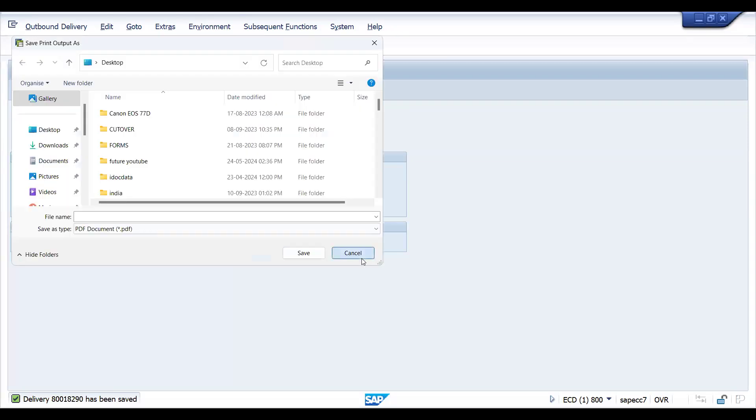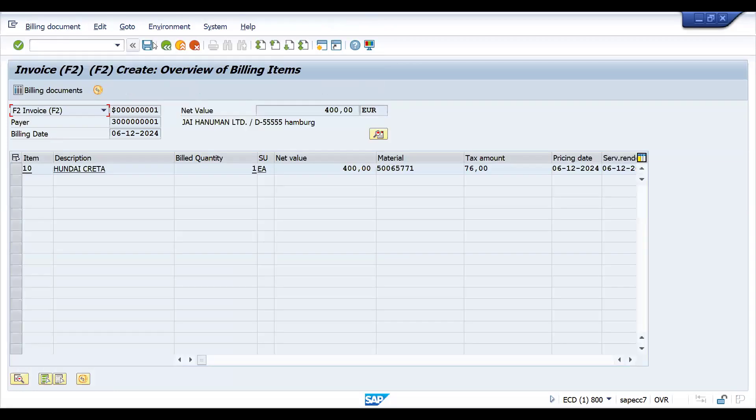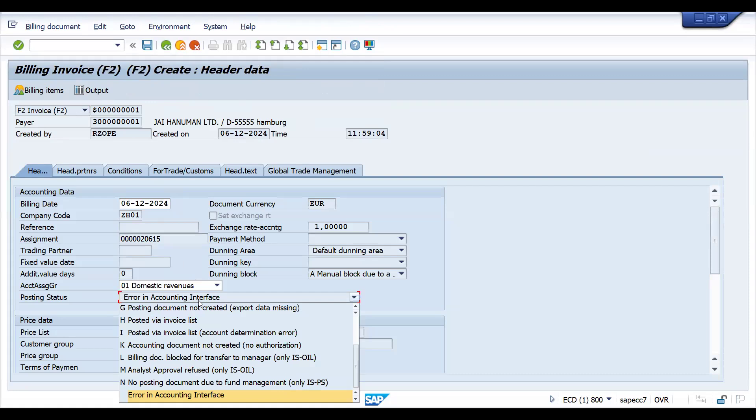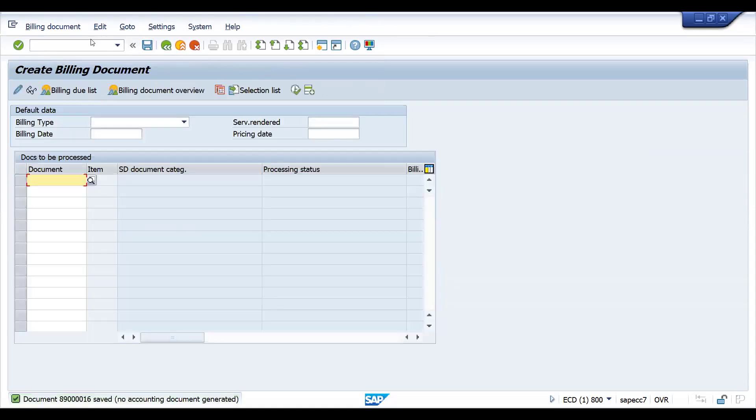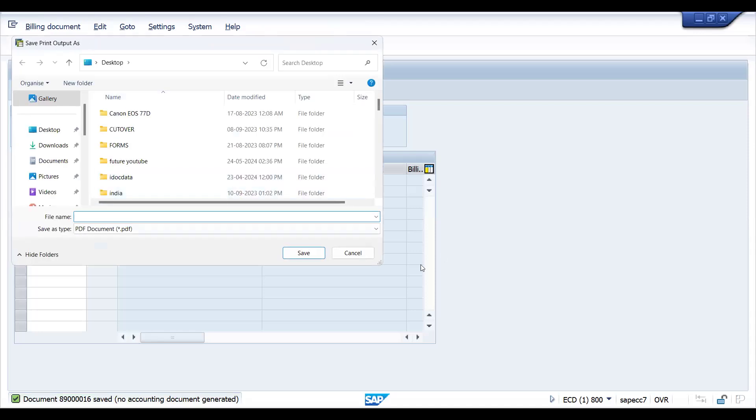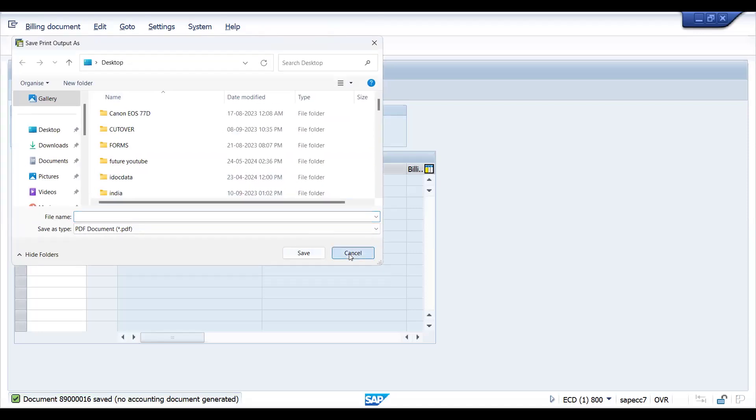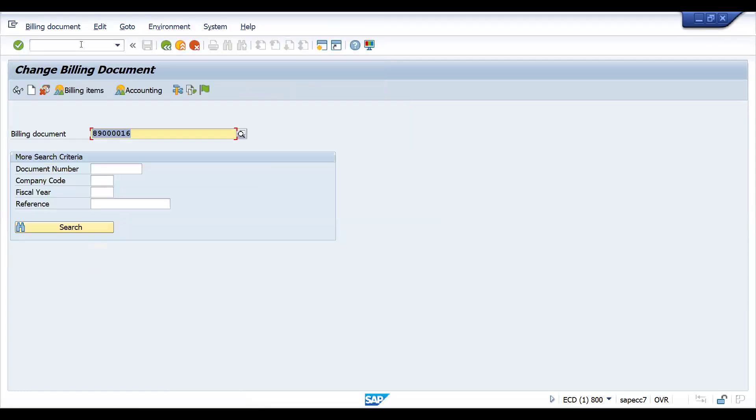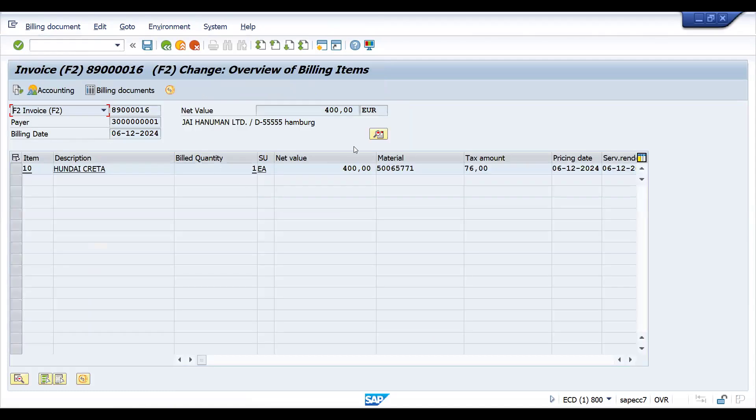Now let's try to create a bill. So here if you go to the header you can see the status. Currently it is showing error in account interface. Let's try to save this. Now go to VF02, it can be any error for that matter so I'm just replicating the scenario. Let's try to check in VF02 and once you press enter before releasing, let's try to check this.